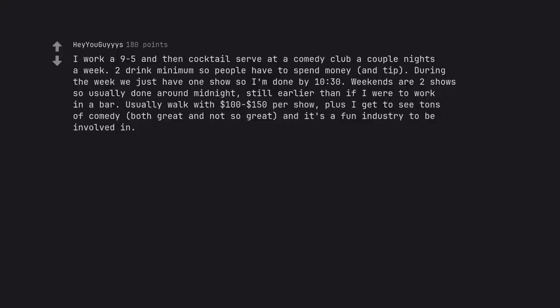I work a 9-5 and then cocktail serve at a comedy club a couple nights a week. There's a drink minimum so people have to spend money, and tip. During the week we just have one show so I'm done by 10:30. Weekends are two shows so usually done around midnight, still earlier than if I were to work in a bar. Usually walk with $100-$150 per show. Plus I get to see tons of comedy, both great and not so great. And it's a fun industry to be involved in.